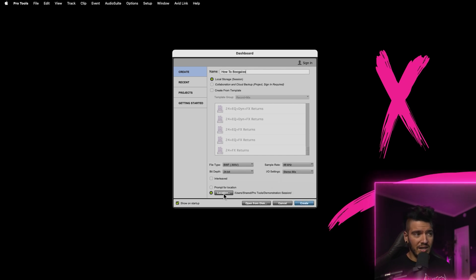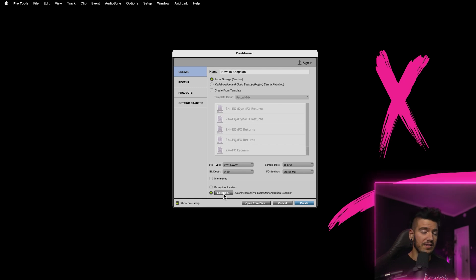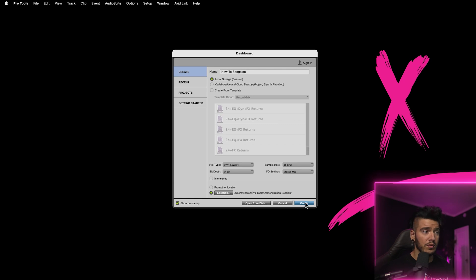And then for bit depth, you wanna go for 24-bit, make sure that you get all that dynamic range in the audio that you're recording. And for the input output settings, stereo mix. In my case, it was last used, but stereo mix. And then click location here. Select where on your hard drive you wanna save this entire session. All the audio files and everything that you're going to be using for the Pro Tools session itself. And then click create.